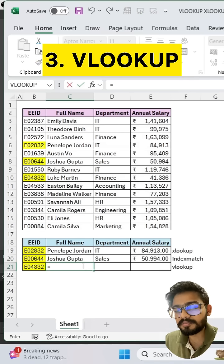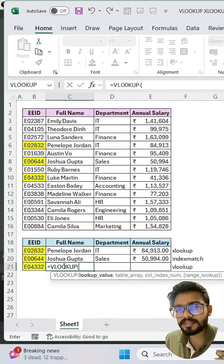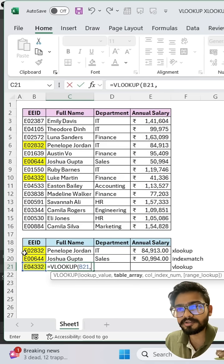Our third method is VLOOKUP. Select your lookup value, then comma, select your table array.